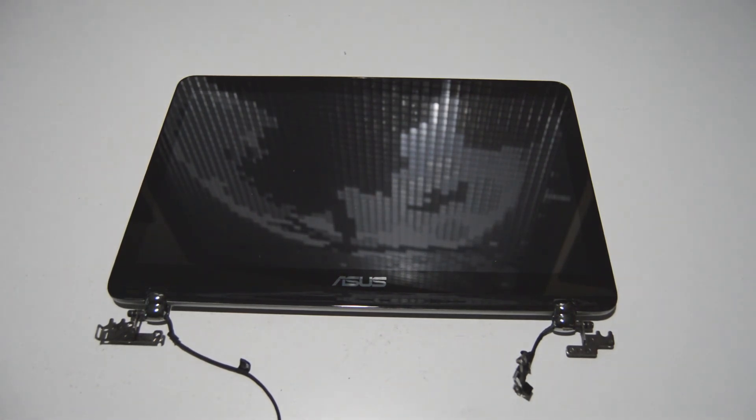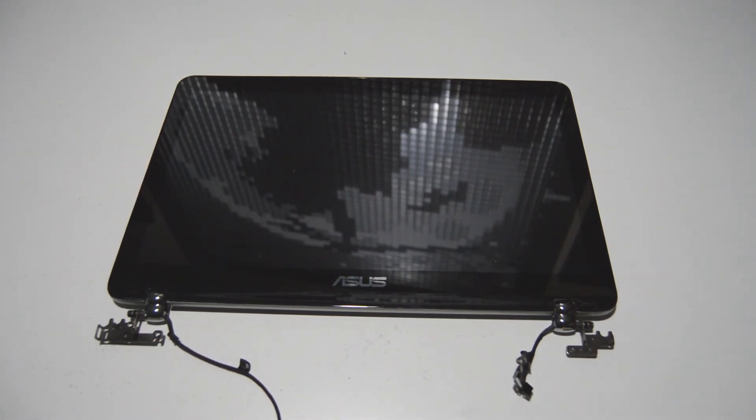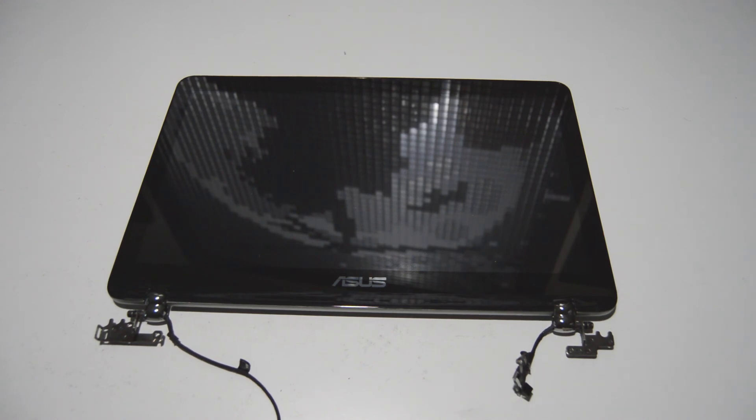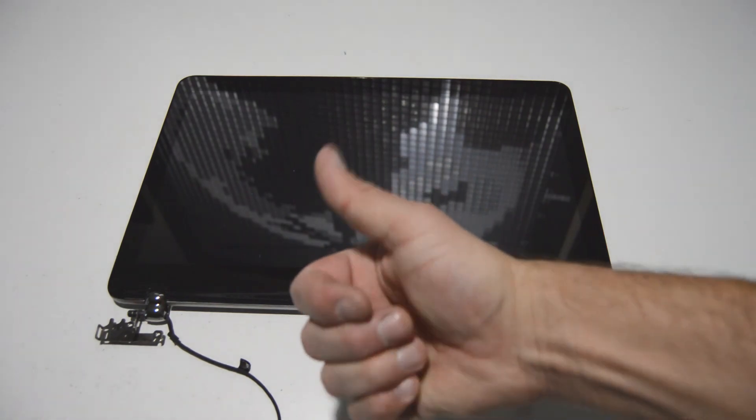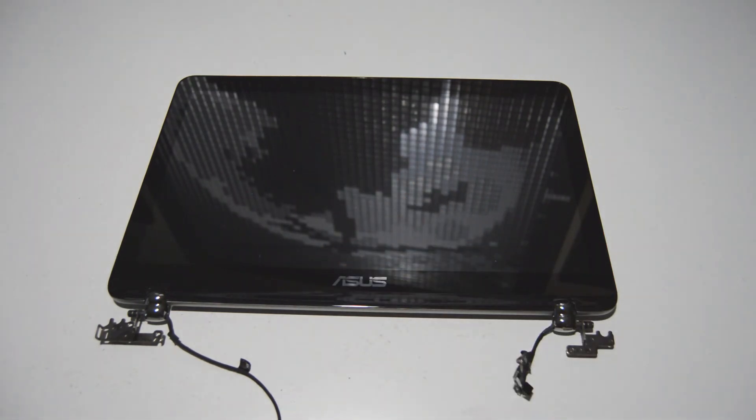So that's how you disassemble an Asus 2-in-1 Q504U. If this video helped you at all, or you found it informative, please like and subscribe. Thank you.